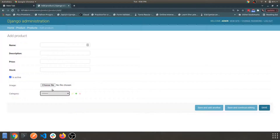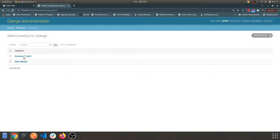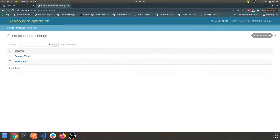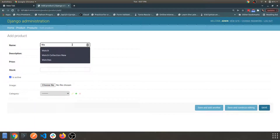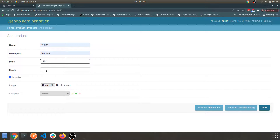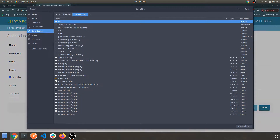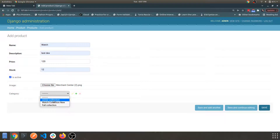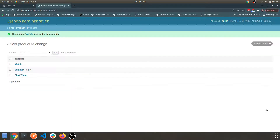That is the image part. Let's move to the admin panel for the products app — it looks good. Let's add a product: Watch, test description, price 120, stock 12, select an image, and select a category. I want to add it within the watch collection. Save — and we have three products now.